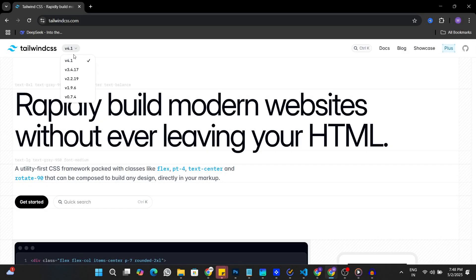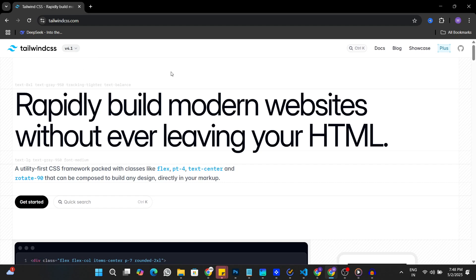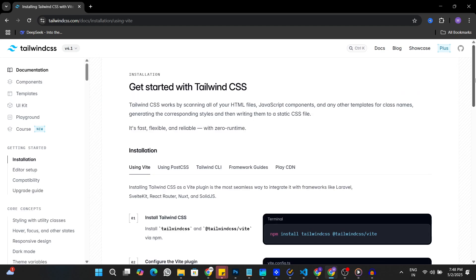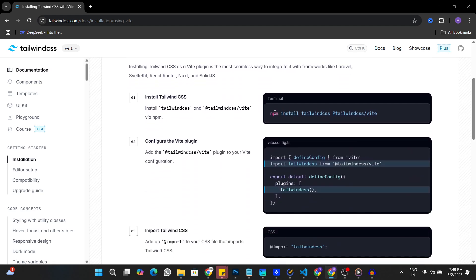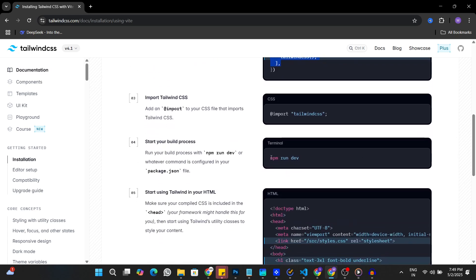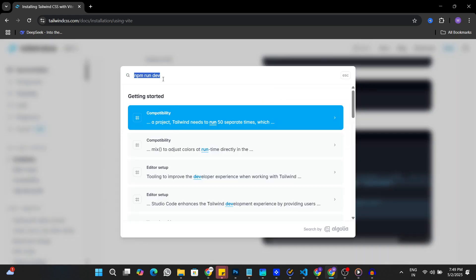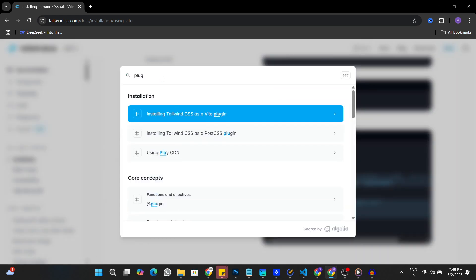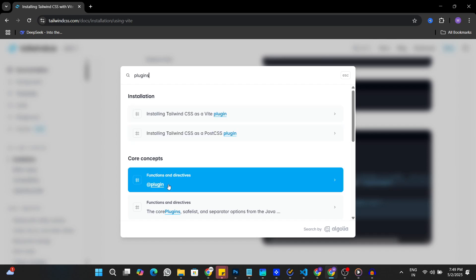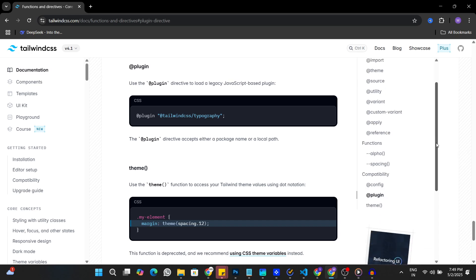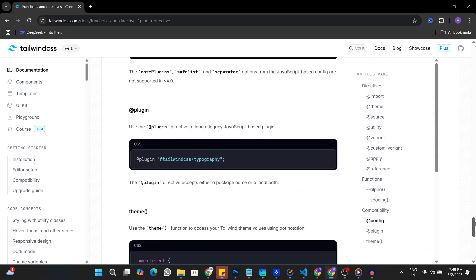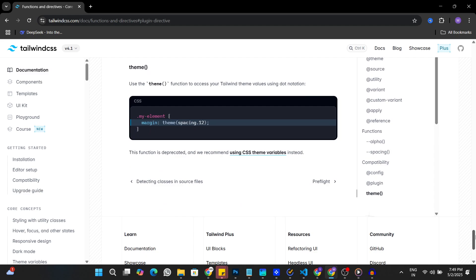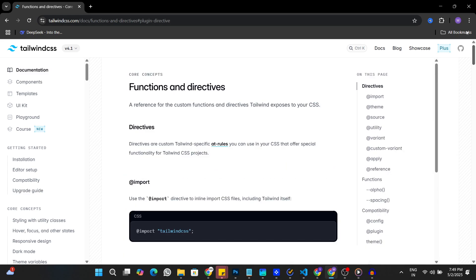In the latest version of Tailwind CSS, version 4, there have been significant changes in how we use Tailwind CSS in our React applications. In the previous video I covered how to configure Tailwind CSS version 4 into React apps — I'll leave a link in the description. In this video we are going to see what changes have been made in Tailwind CSS version 4 if we want to use plugins. Let's go to Visual Studio Code and see how we can install Tailwind CSS plugins in version 4.